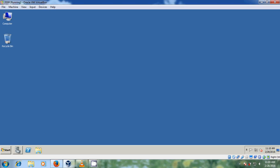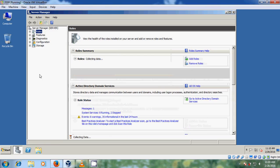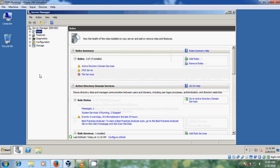For that, we just need to open Server Manager. In Server Manager, please click on Add Roles.